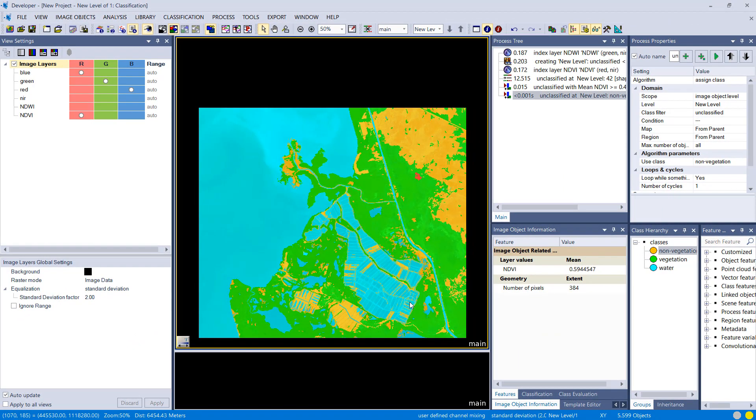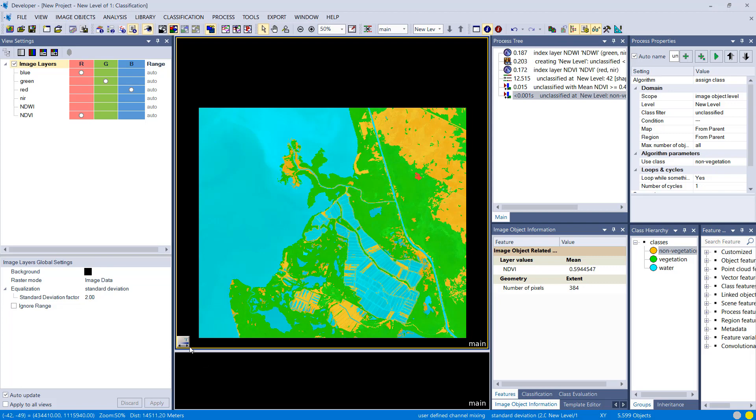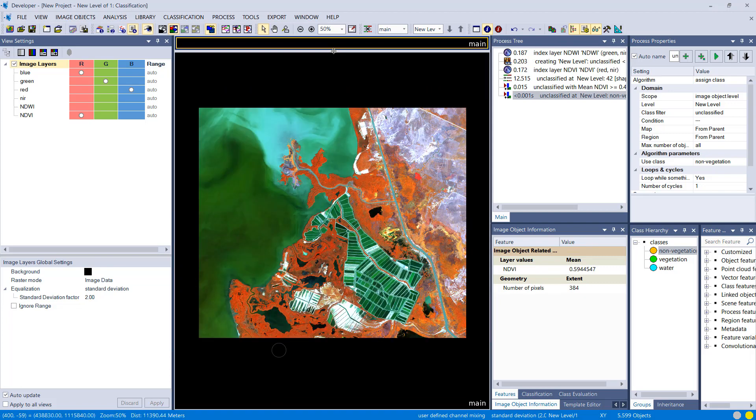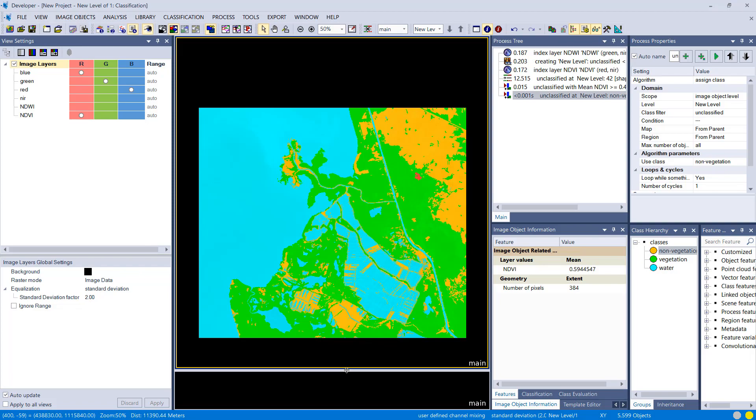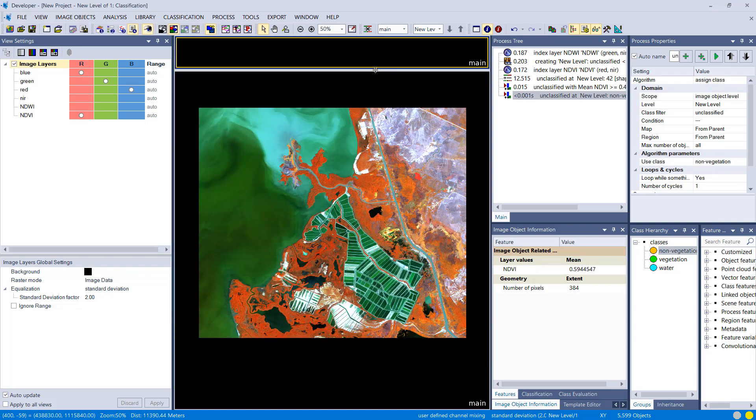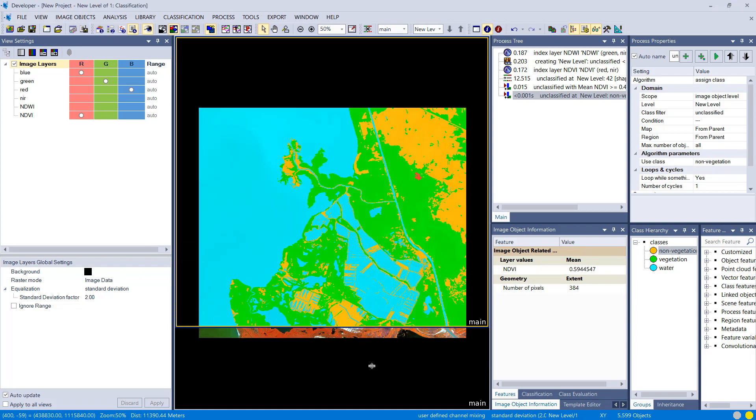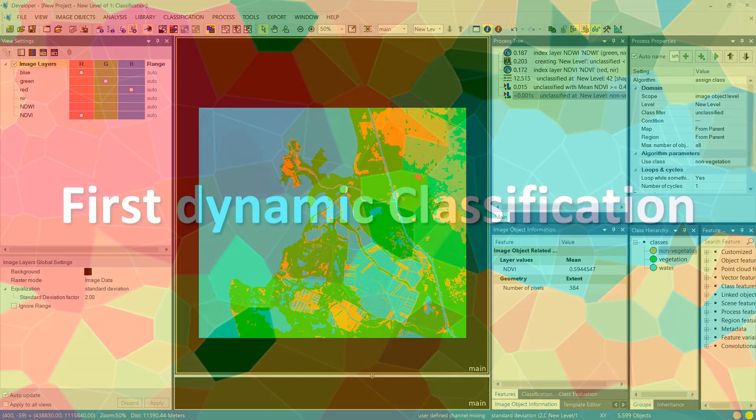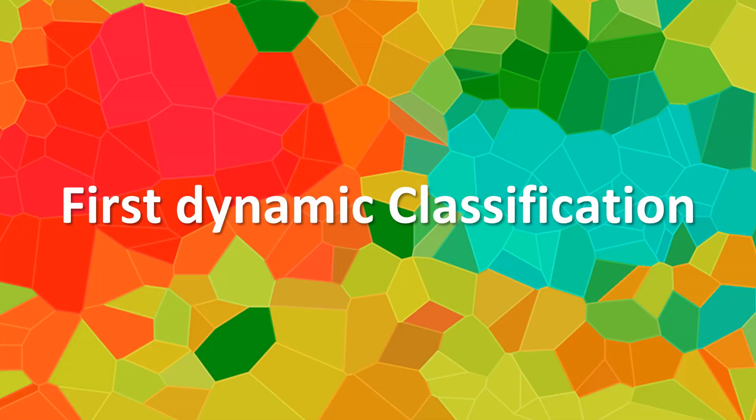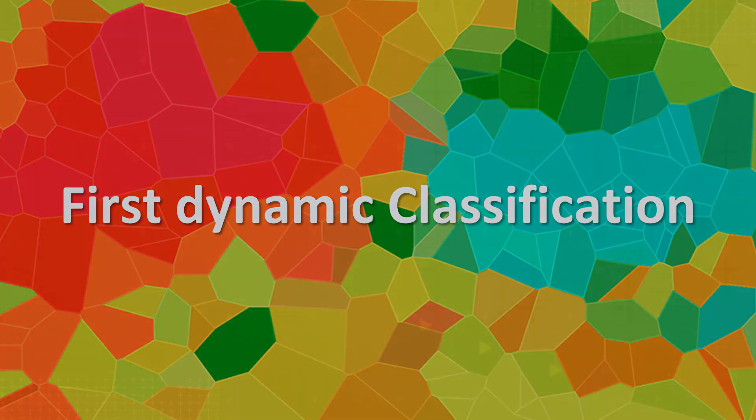And there we go, we have a wall-to-wall classification. The whole image is classified now into three different classes. That's a very nice land cover classification. Execution is very fast, and congratulations, well done.